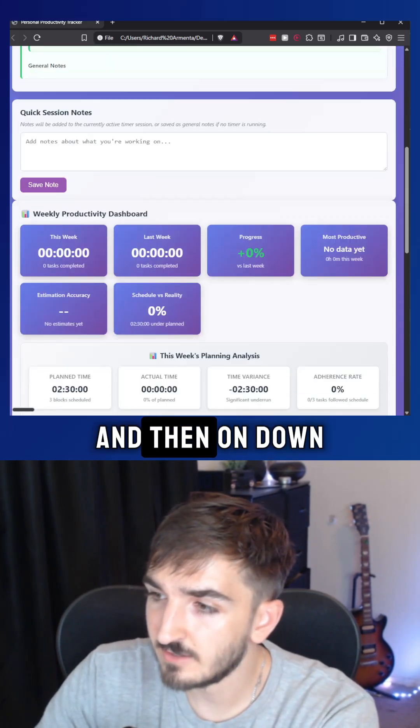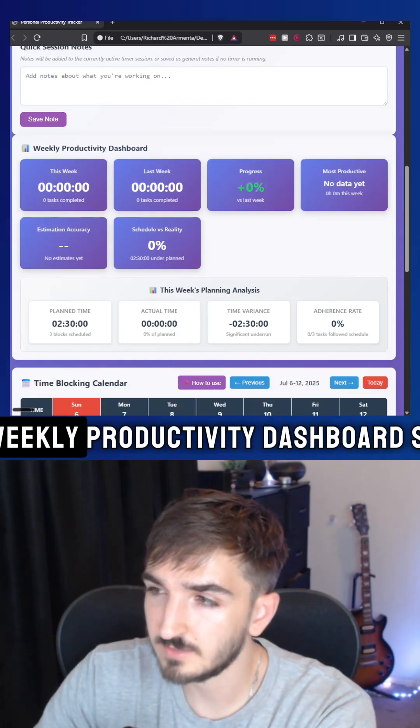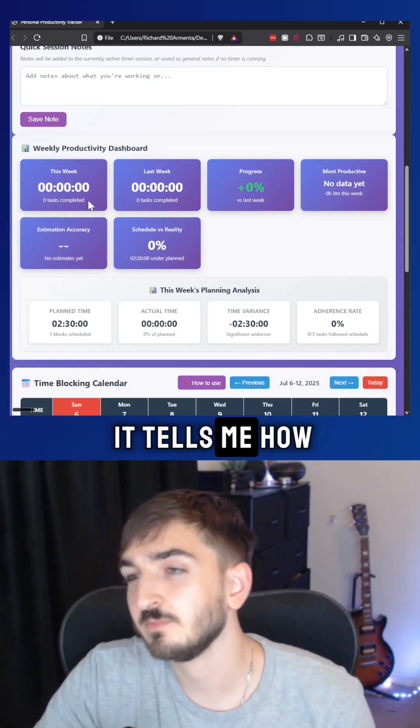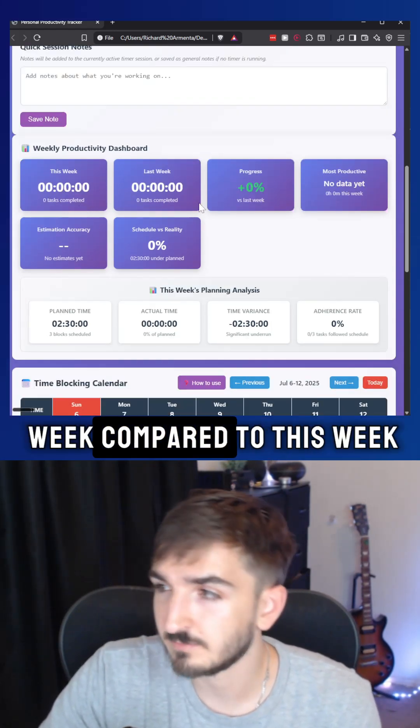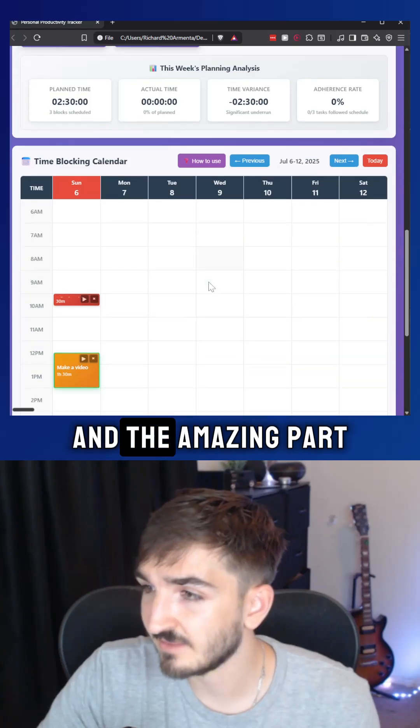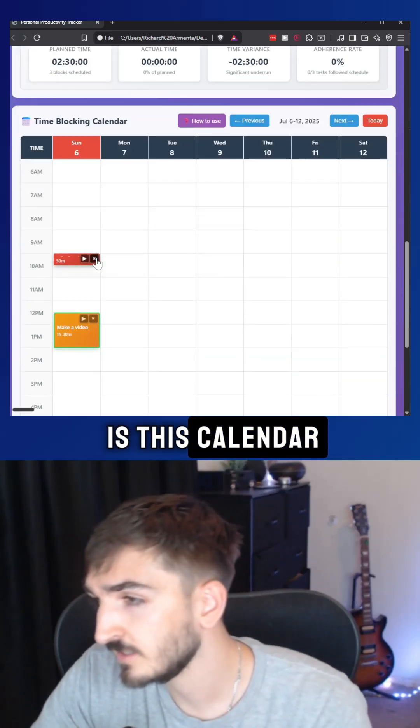Down here, I put a weekly productivity dashboard. So it tells me how productive I was last week compared to this week. And the amazing part is this calendar.